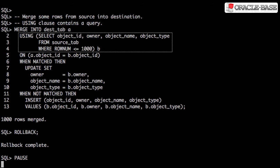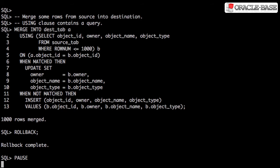Instead of a reference to a table or view, the using clause can also use a query. This gives you a lot of flexibility when sourcing the data for the merge.